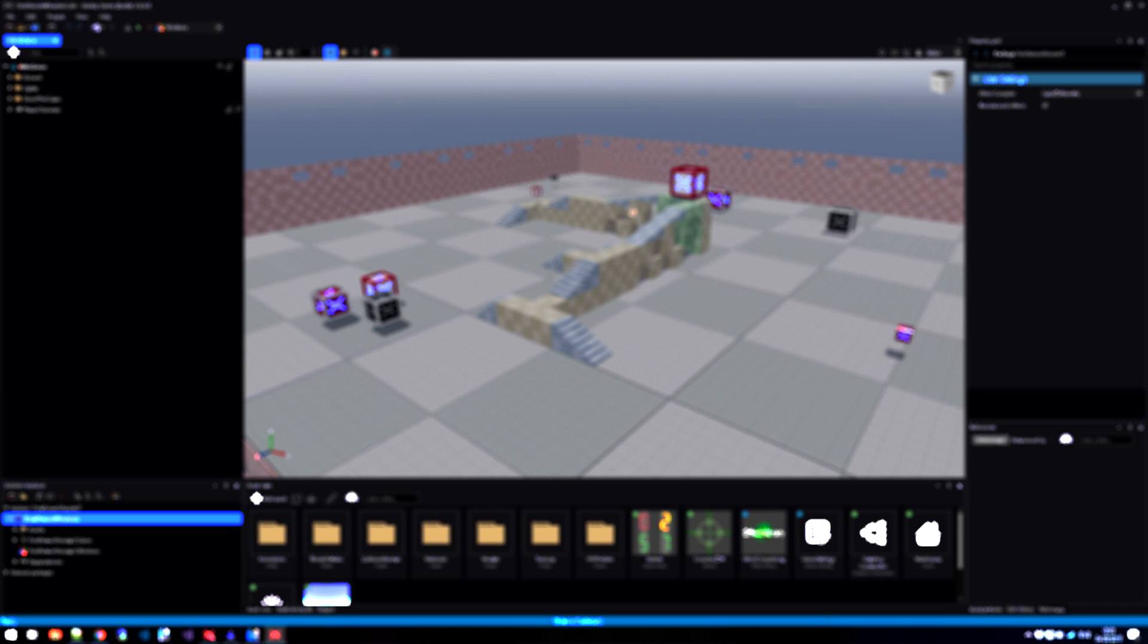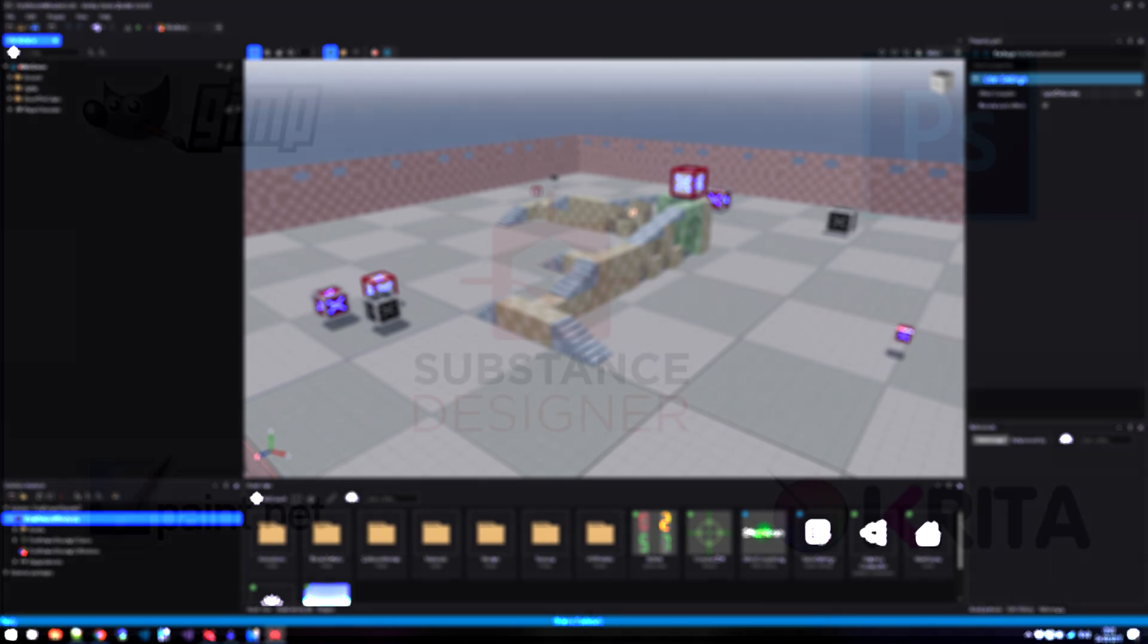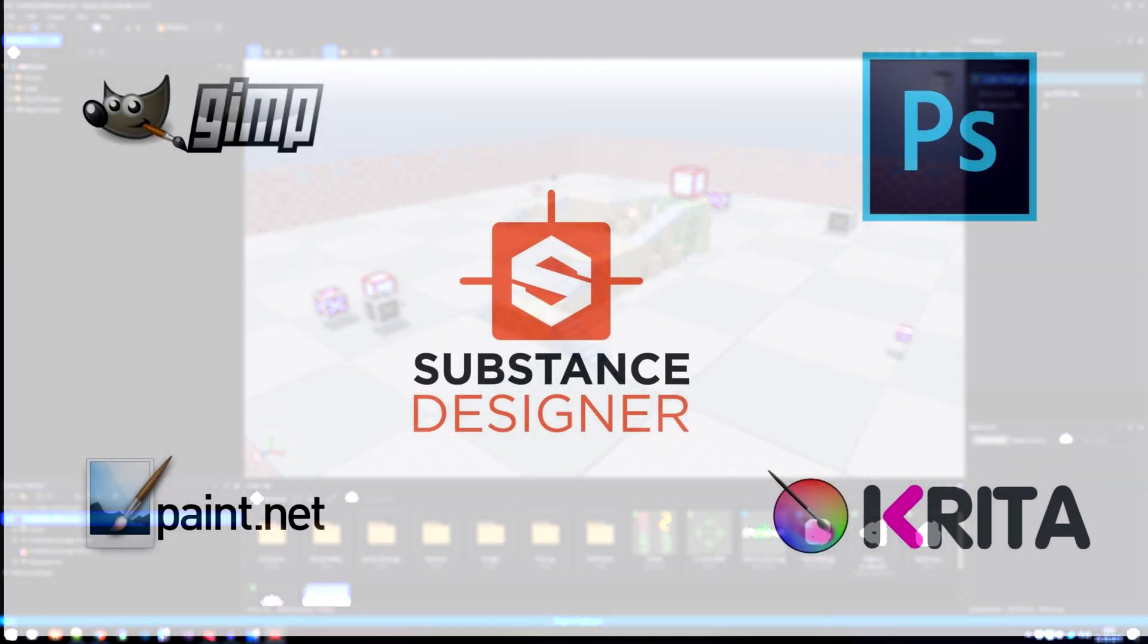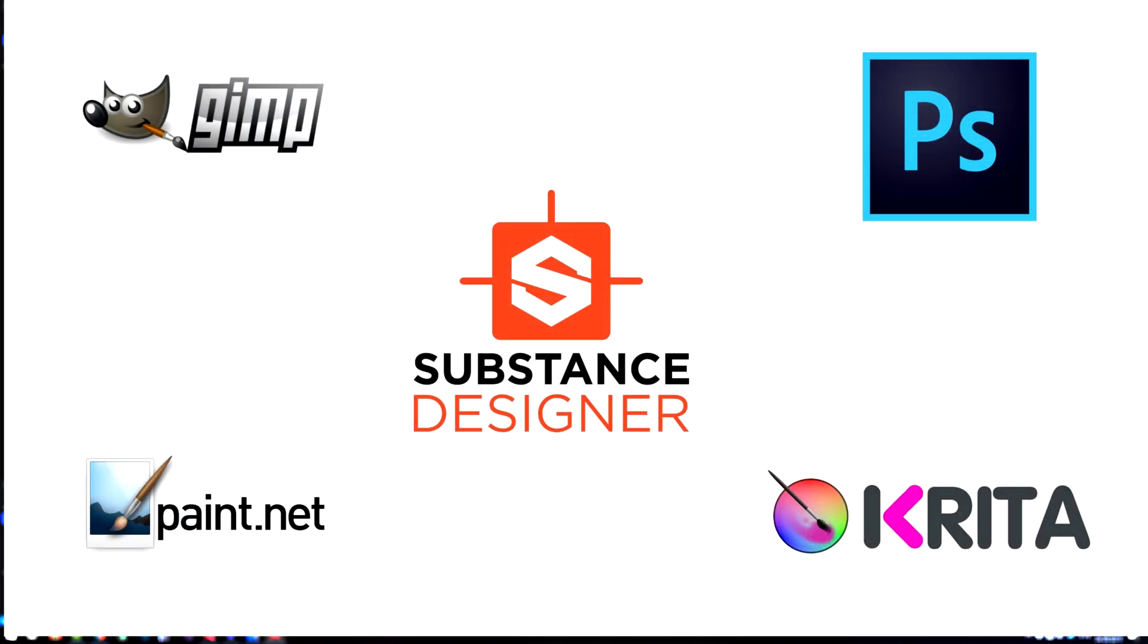When it comes to textures, sprites and skyboxes, there are also a lot of tools for that as well. Of course, there is Photoshop and Illustrator, but if you're looking for a more lightweight editor for Windows, then Paint.net is a very good option. It's free and open source. And if you're looking for a more advanced tool that is both cross-platform and open source, then have a look at GIMP.